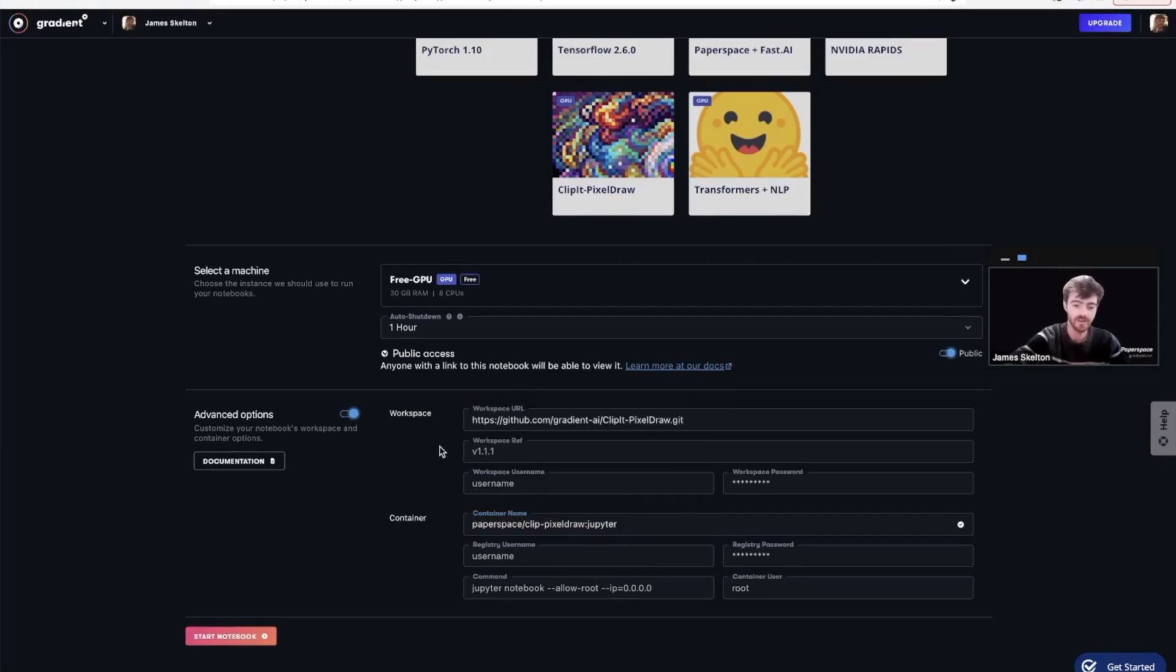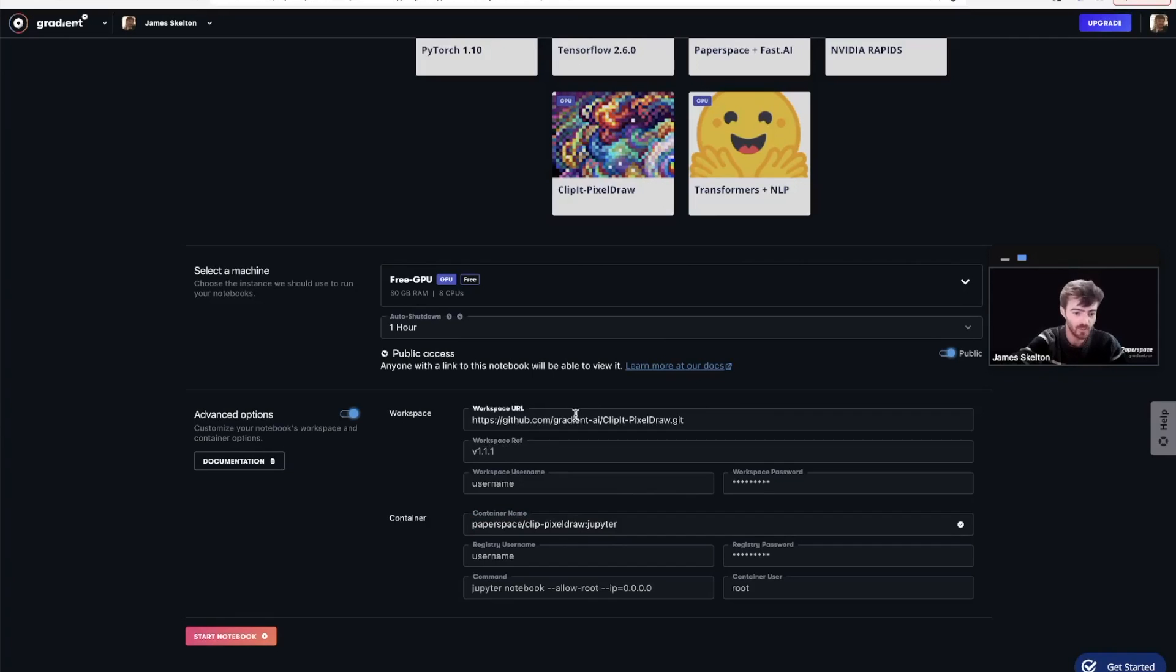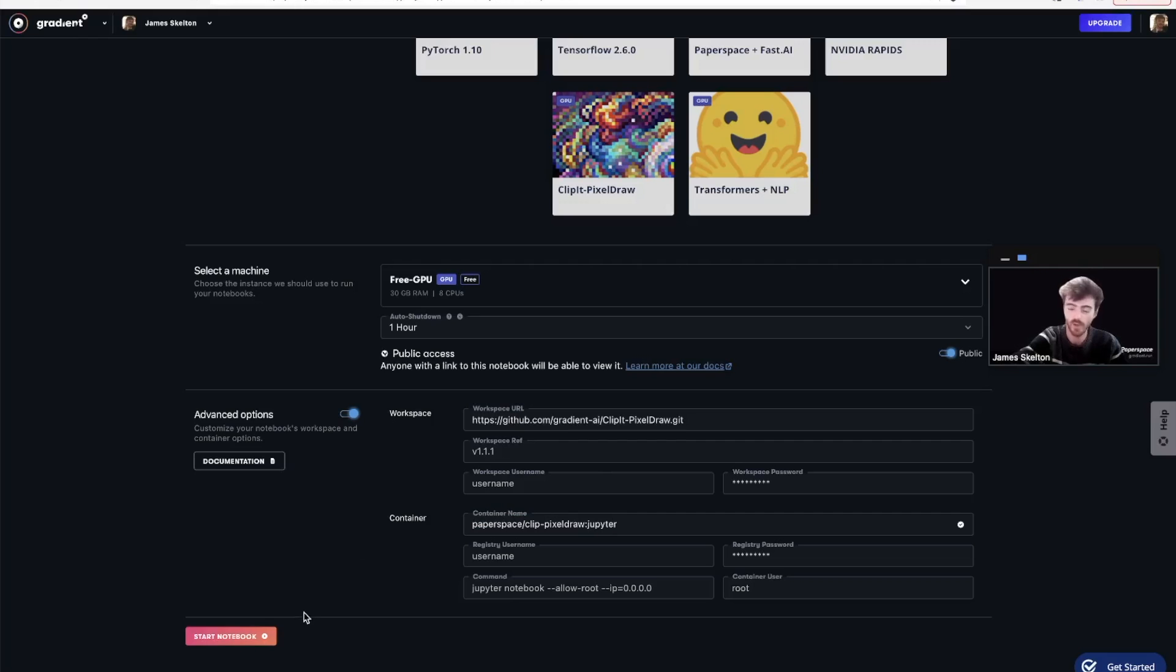And that's all there is to it. Now we have the appropriate workspace files in the appropriate container for our Gradient instance. So go ahead and hit start notebook.